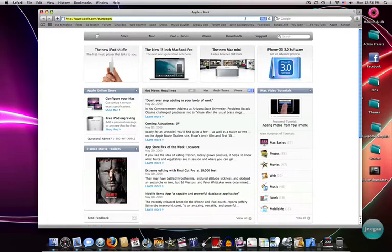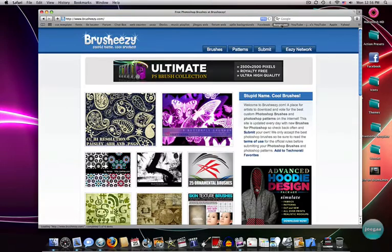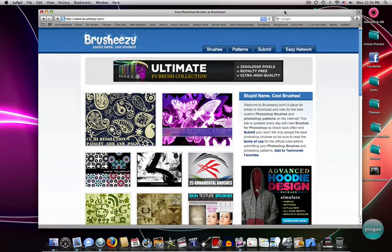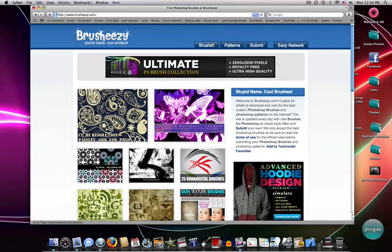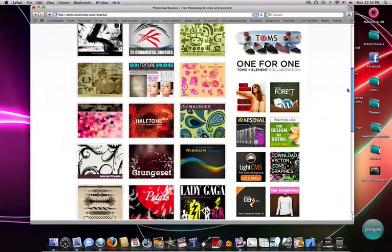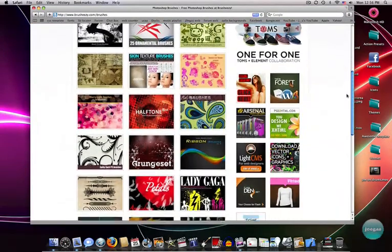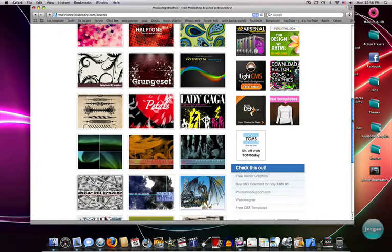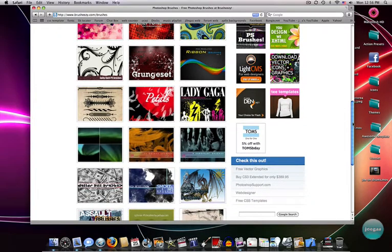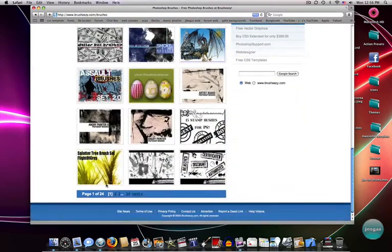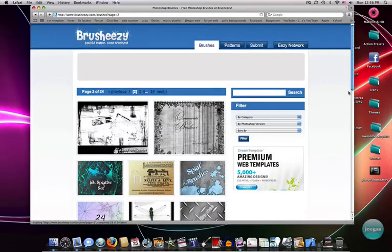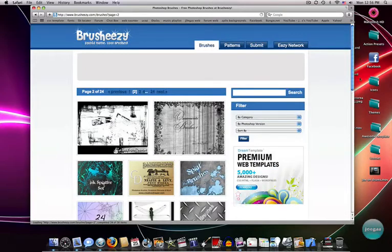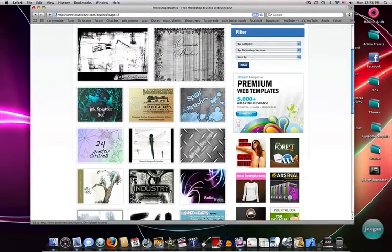What we're going to do is open up Safari and go on to BrushEasy.com. The link will be in the description and you don't need to have this as your source. You can simply Google search brushes, abstract brushes, whatever you're looking for. We're just going to click on the brushes tab. Let's see guys what we got here. A lot of awesome brushes. Let's try to go on next. Try to find something really cool.